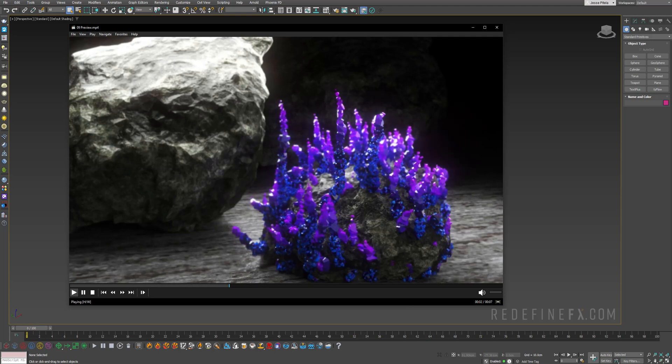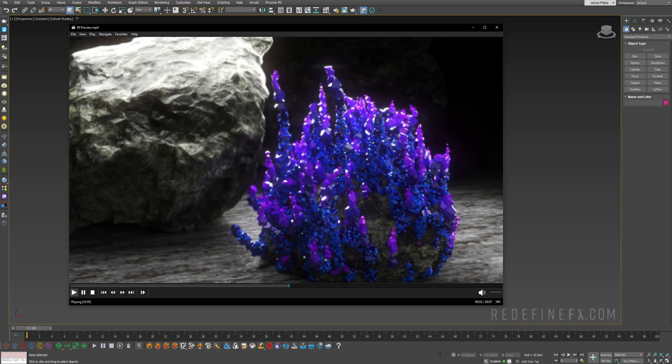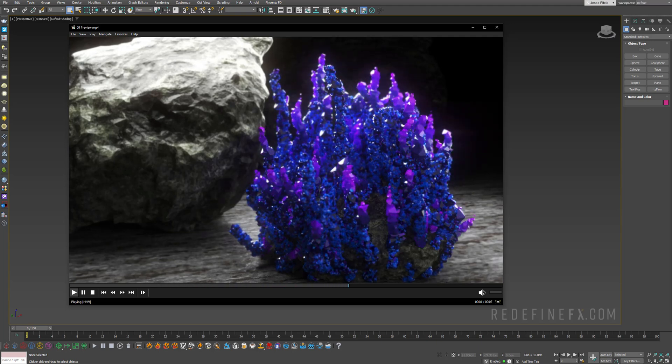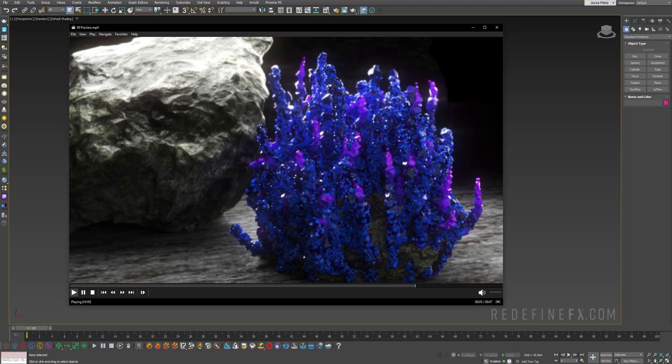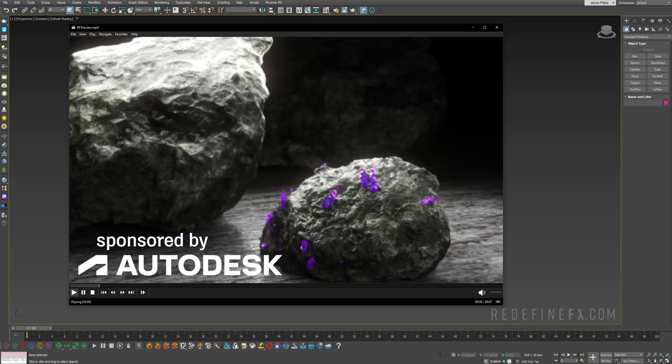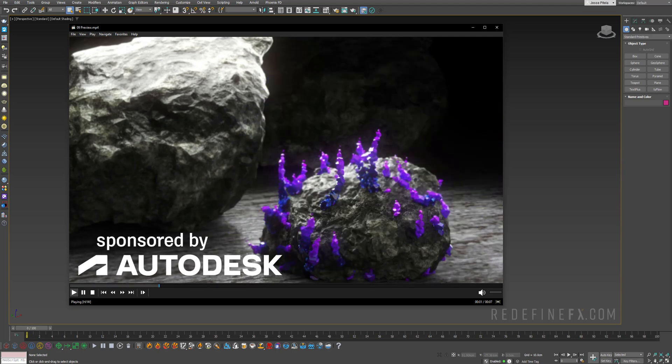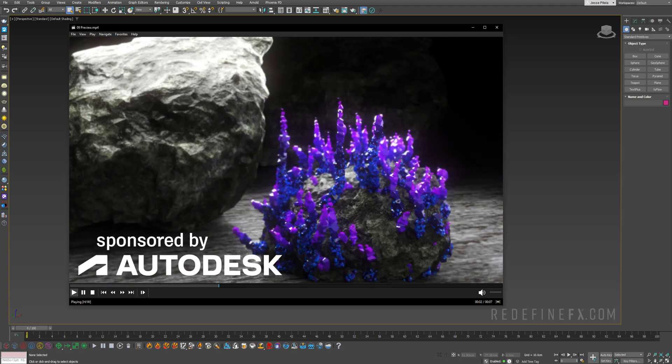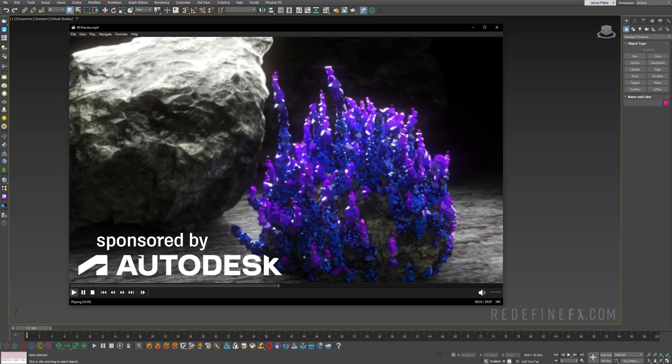Welcome back to the RedefineFX YouTube channel. Today we're doing crystal growth. I would like to thank Autodesk for sponsoring this video and let's jump right into it.